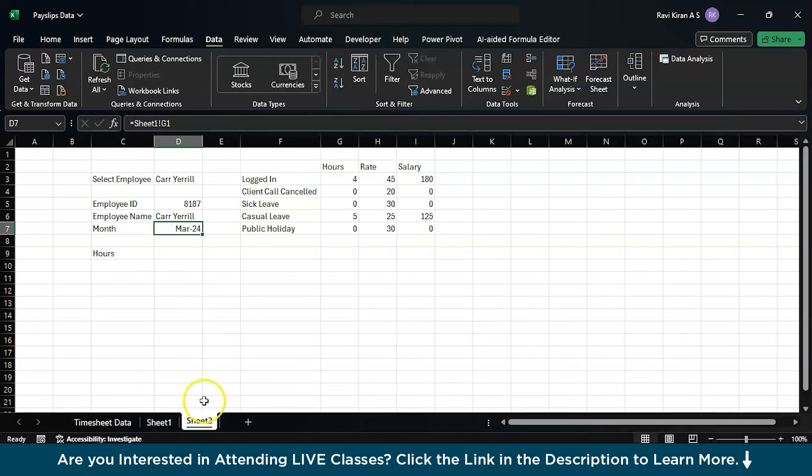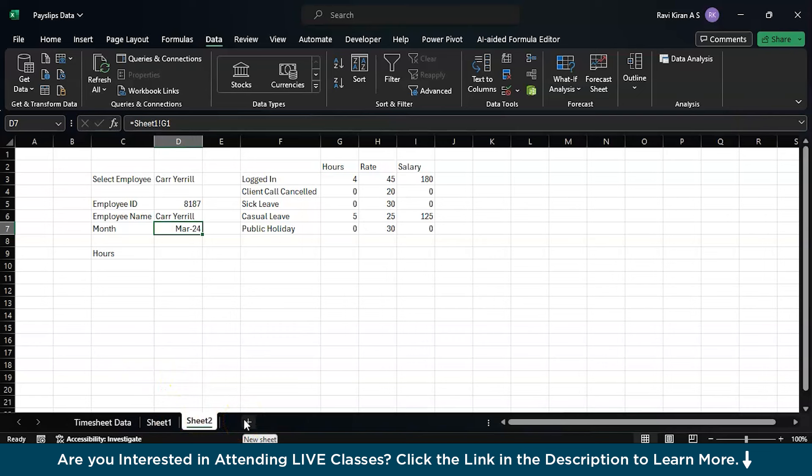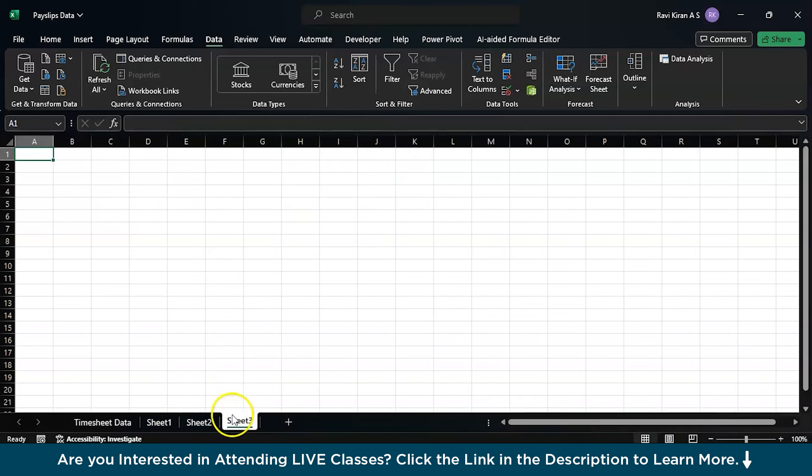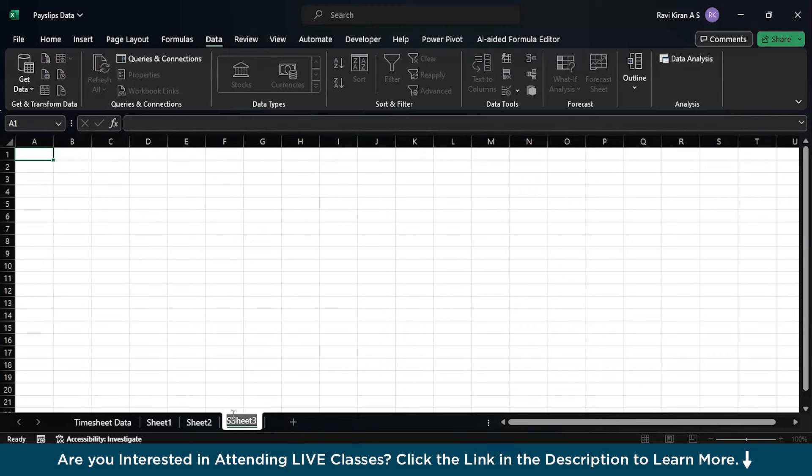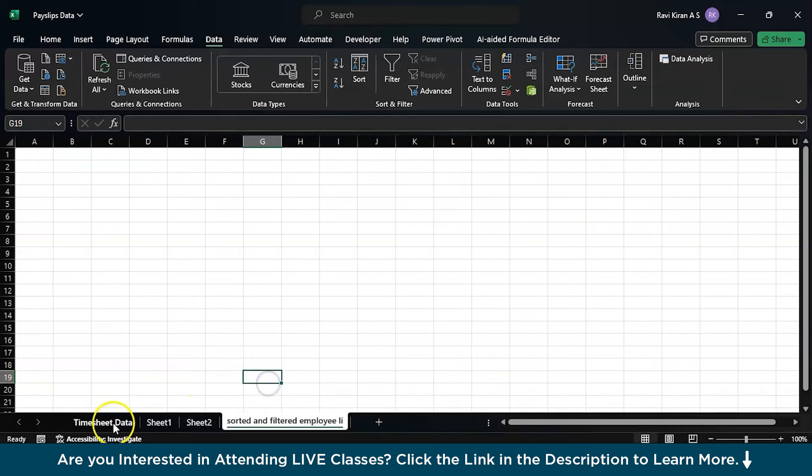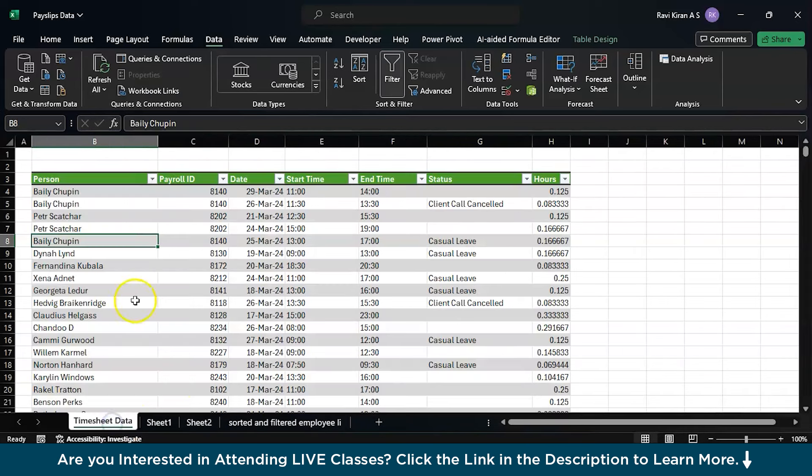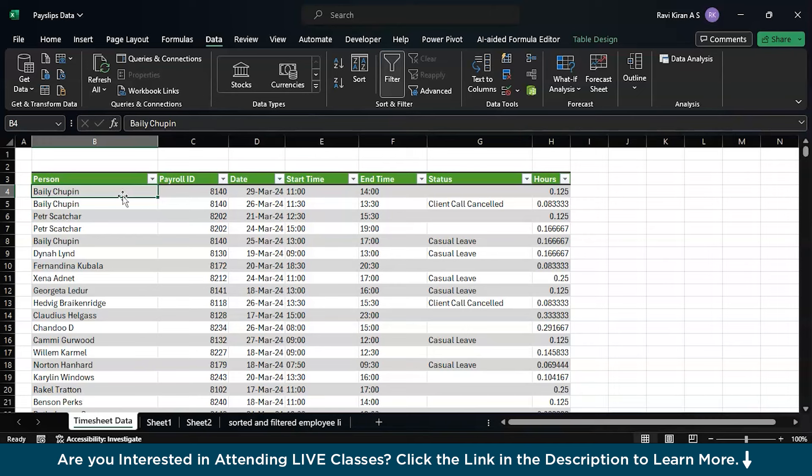Without further delay, let's try to recreate this particular payslip generator. Firstly we will create a sorted and filtered list. Let's quickly rename this as sorted and filtered employee list. What we are going to do is import the entire list of all the employees present in this particular organization by using the unique function. We're fetching the unique values one time only into this particular list.